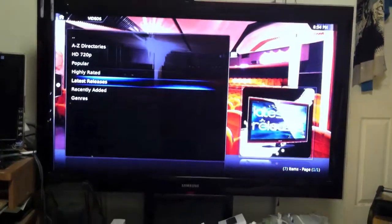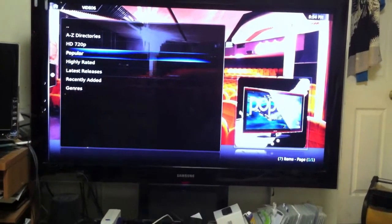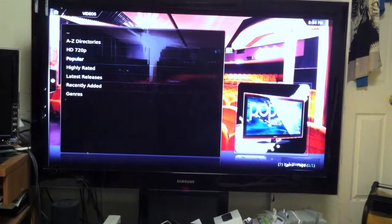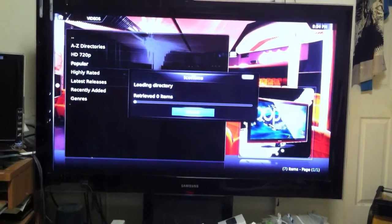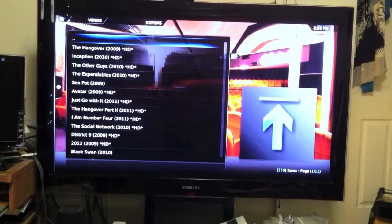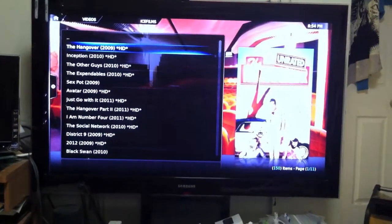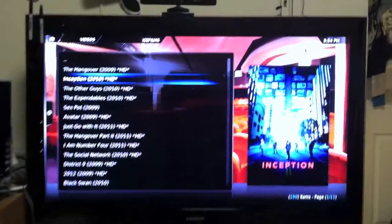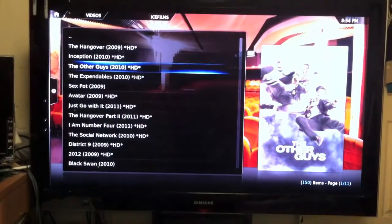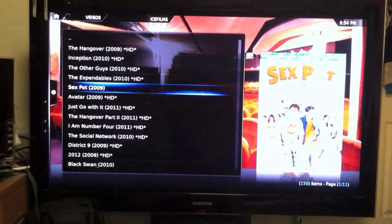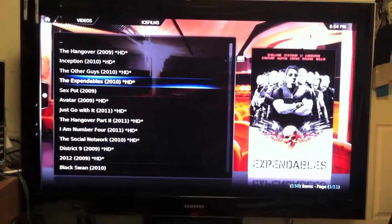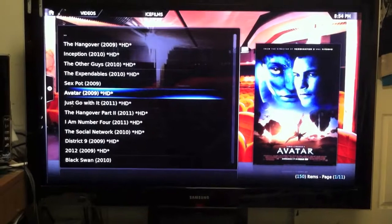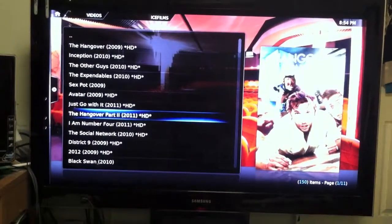I can go to popular movies. See, this is all popular movies: The Hangover, Inception, The Other Guys, Expendables. You see how some of them already have HD? That means you can watch some in regular or HD. Avatar, y'all can see the names.